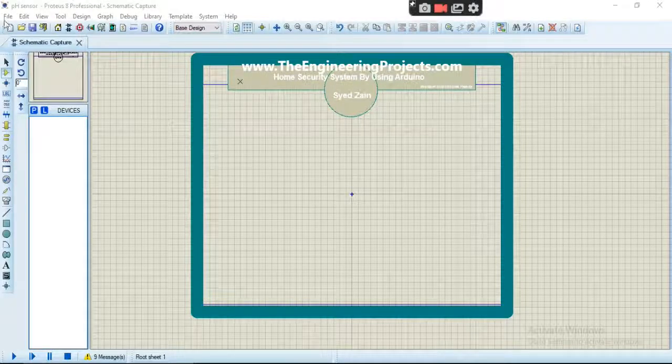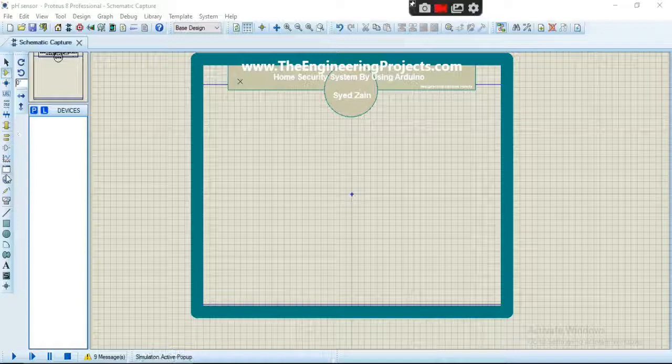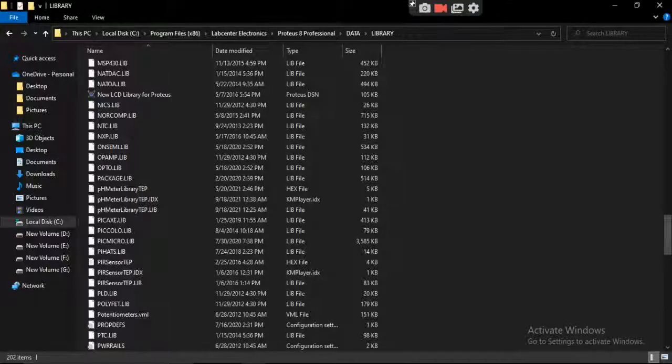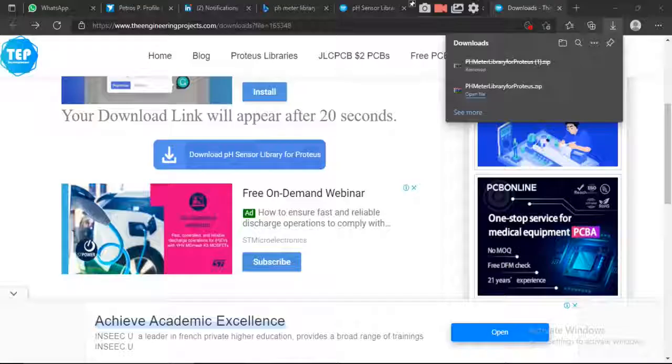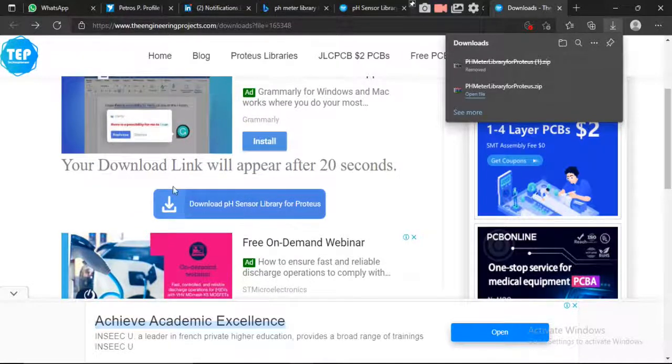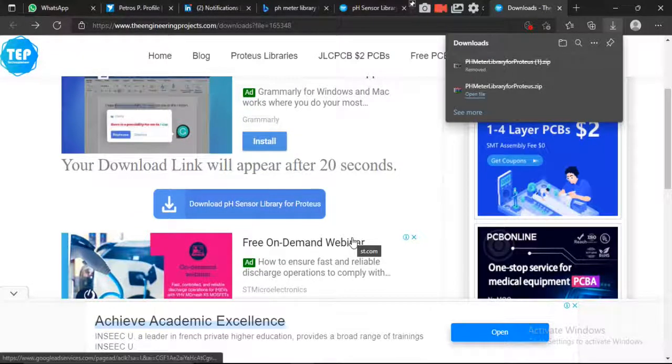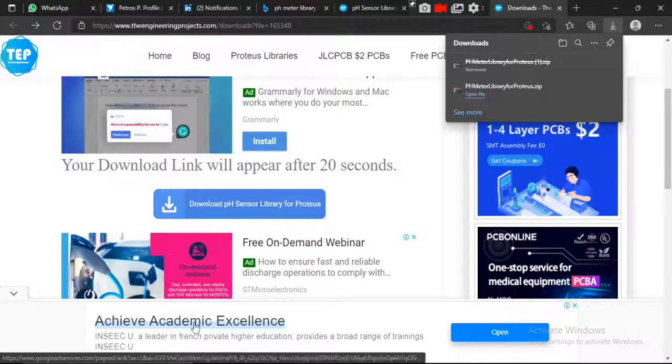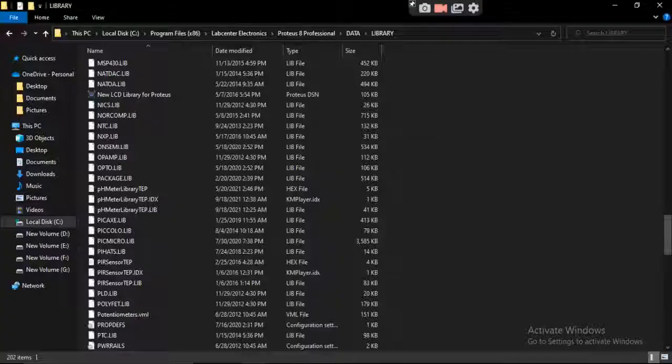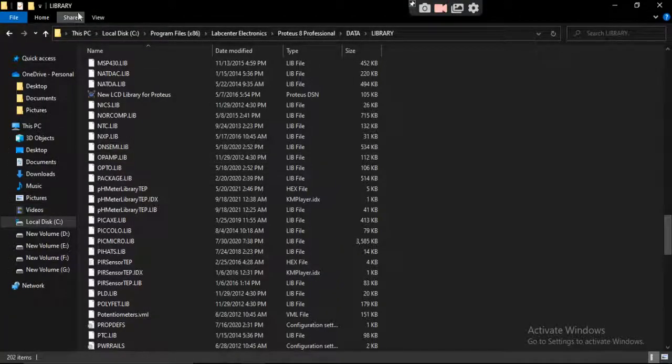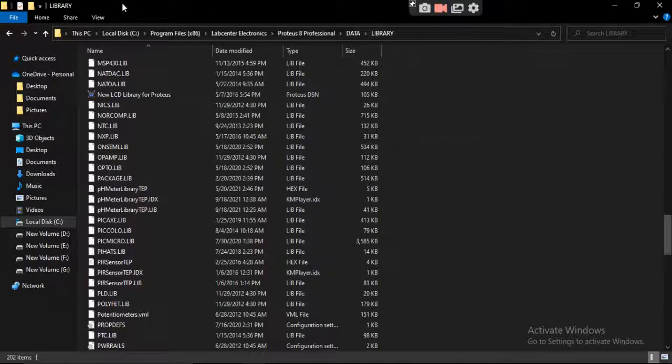Okay, so let's start the simulation part of this project. First, you have to install the library from this link. You can find this link in the article, and you have to extract the library in this folder.